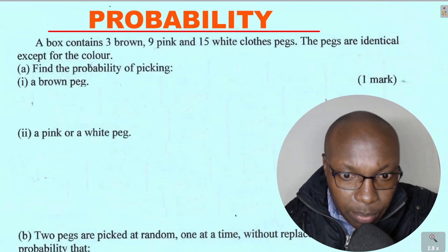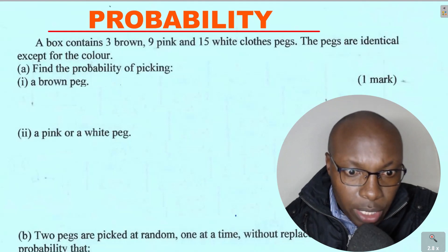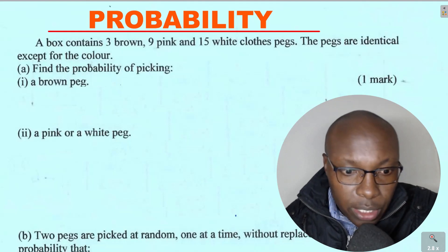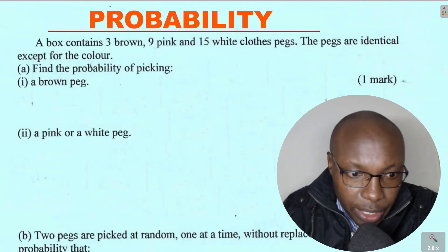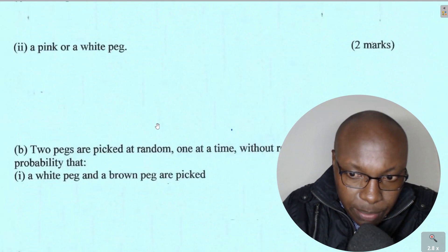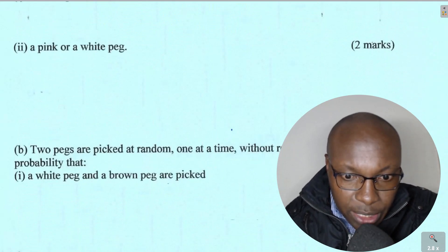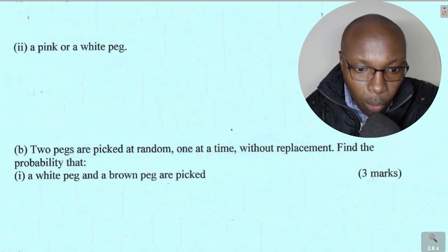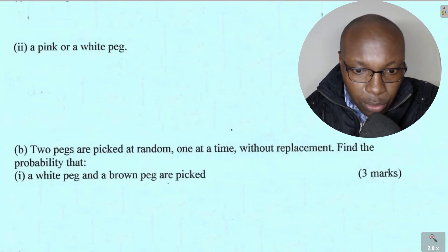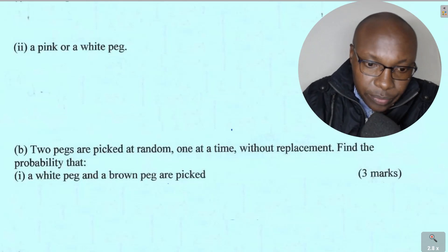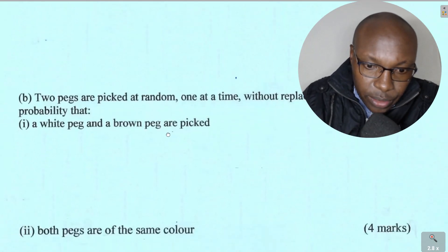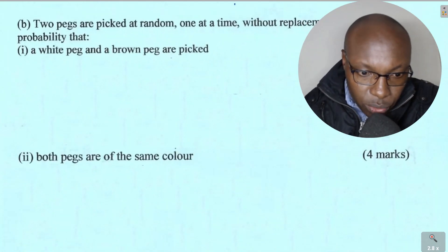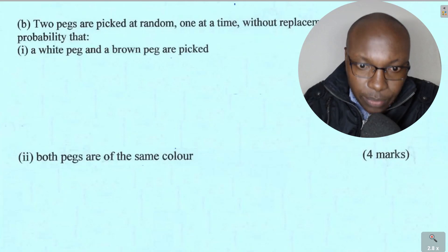Part A: Find the probability of picking — 1. A brown peg. 2. A pink or white peg. Then Part B: Two pegs are picked at random one at a time without replacement. Find the probability that 1. A white peg and a brown peg are picked. And part 2: Both pegs are of the same color.